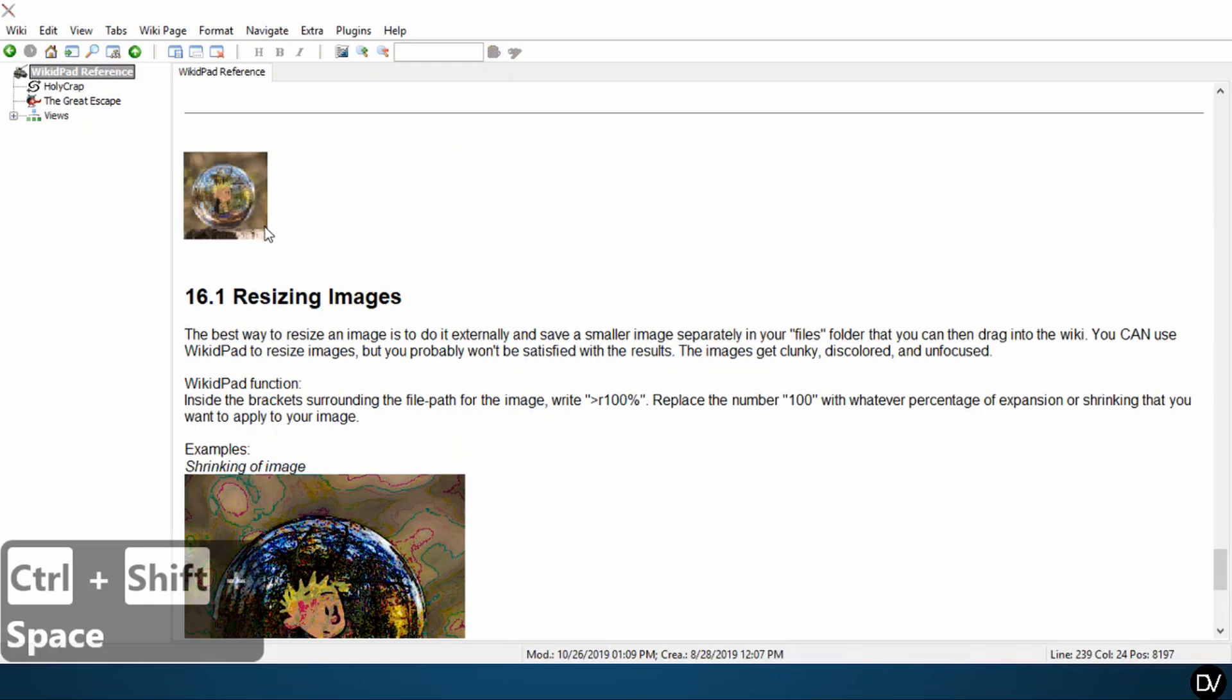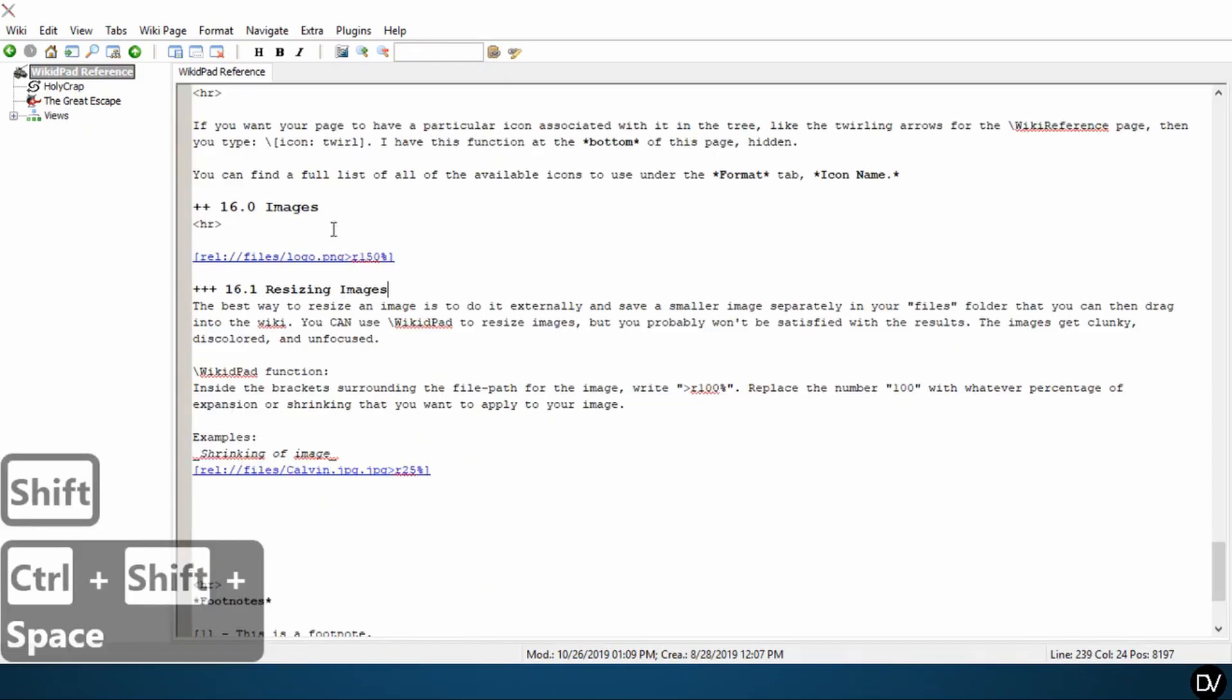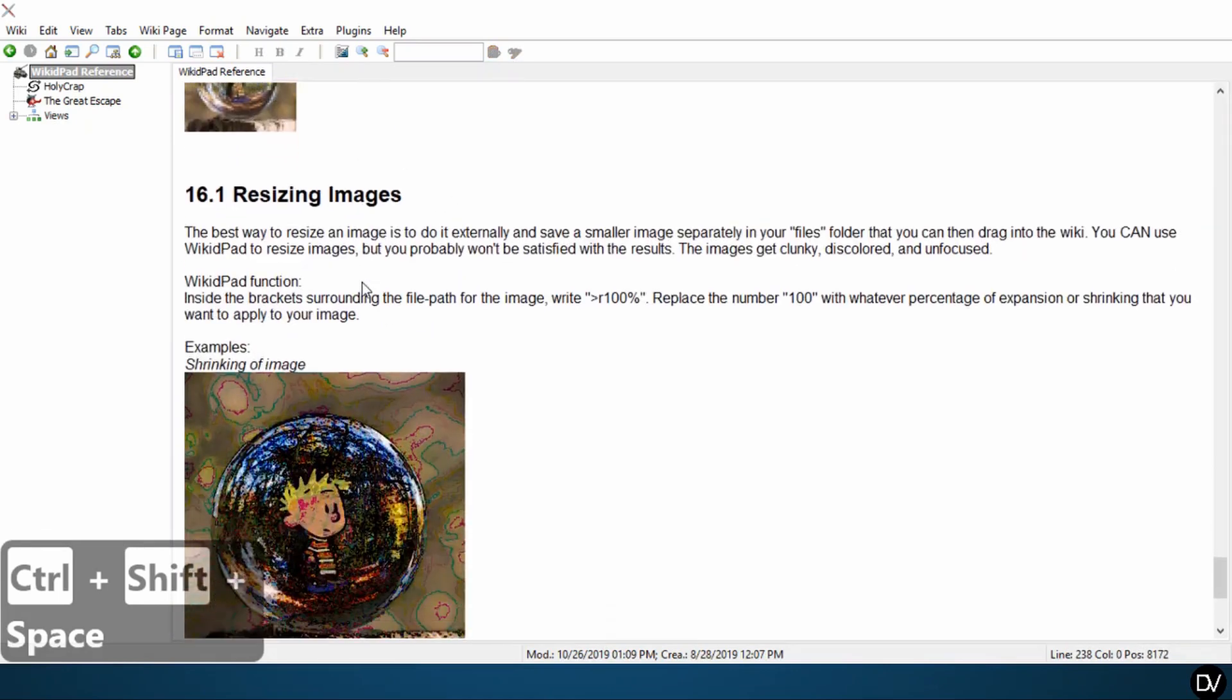Okay, so it's getting larger, you can see it's getting a little bit more blurry. Let's take it up to double the size. And there you have it.